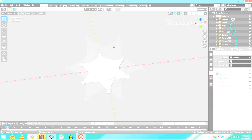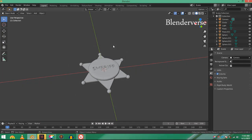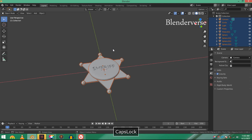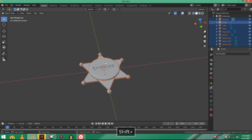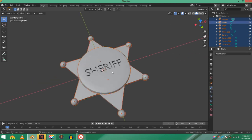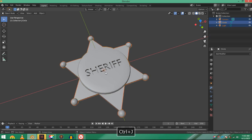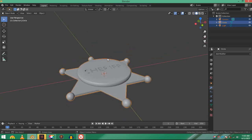Alt+H and the text will reappear. You can delete it now, we no longer need it. Everything is ready. Now click A and select everything, then Shift and click on the disc to make it an active object. Now Control+J, it will join it to the disc.